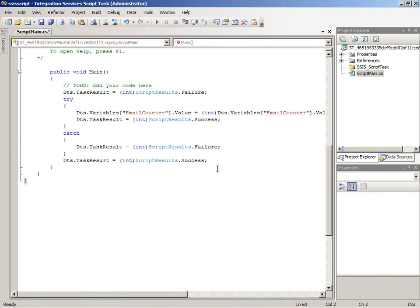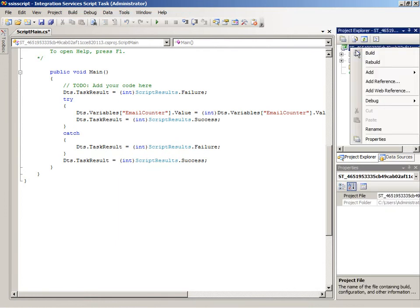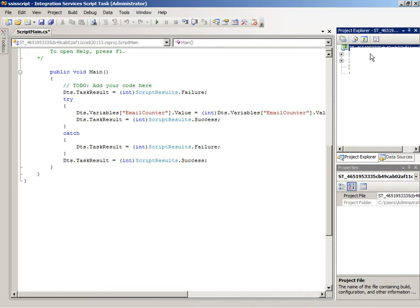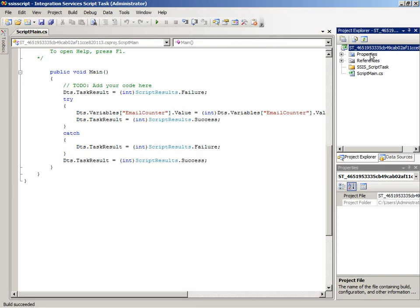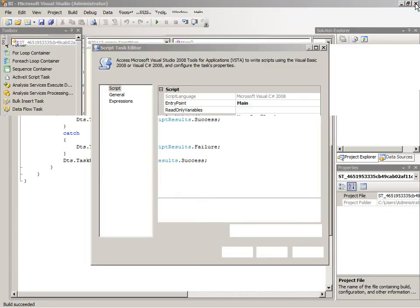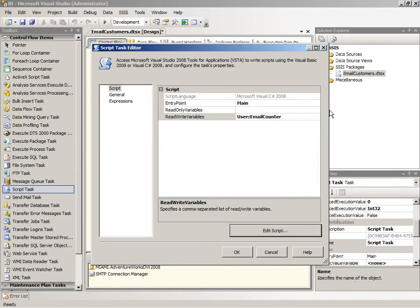Any time we create a script task in here, we need to pre-compile this. So we just right-click on the project name and do a build, and that pre-compiles the code and stores it in our package. It increases the size of the package a bit because it's not compiling just before execution, but it does mean that it executes very quickly. We'll close this, and now that's part of our package, and click OK.